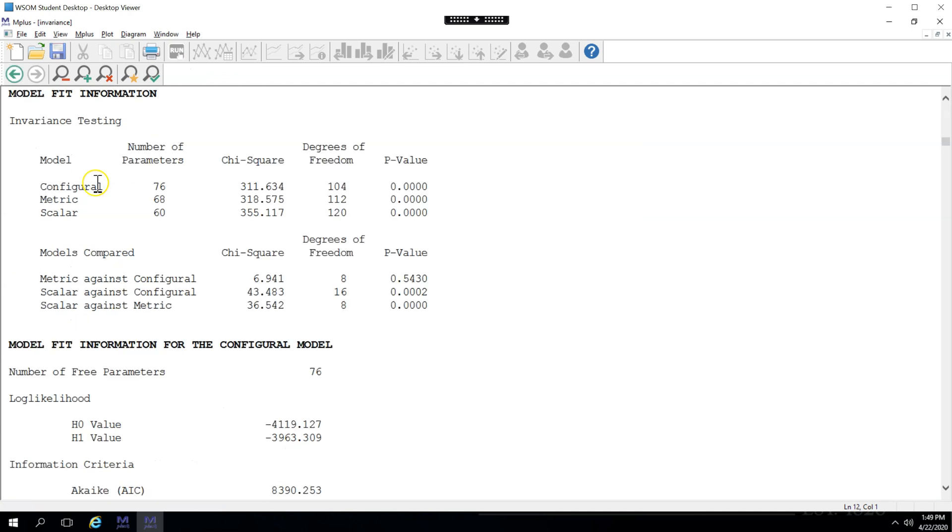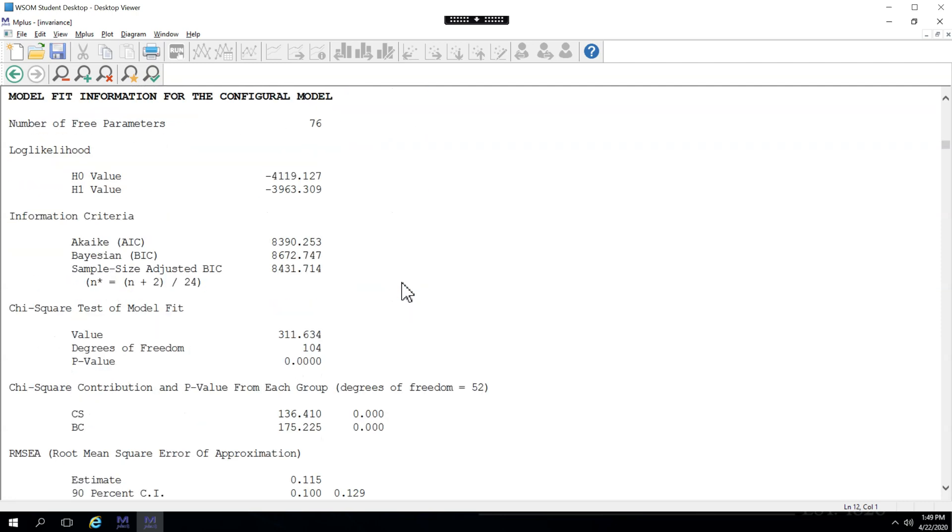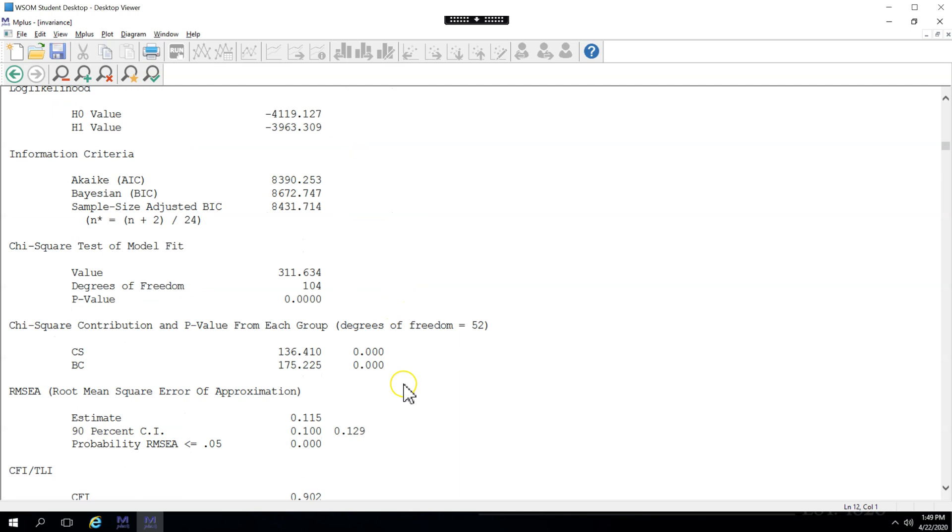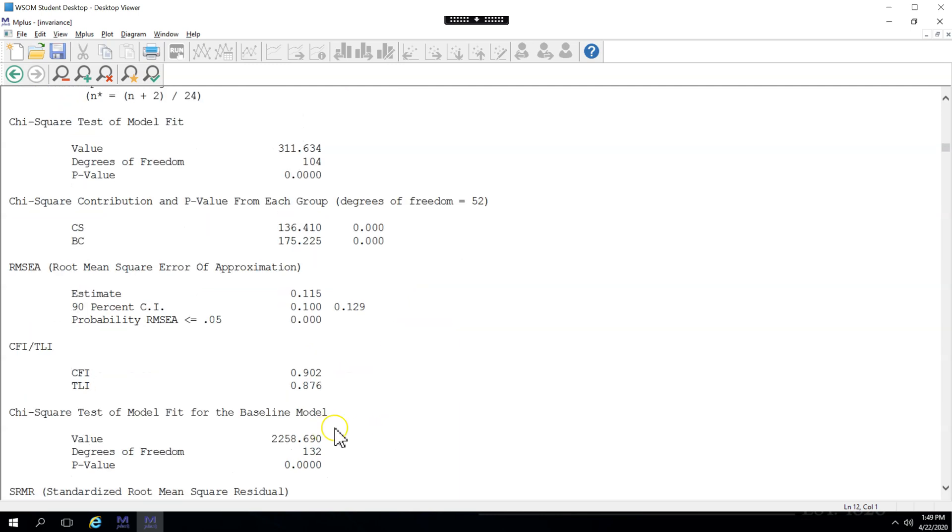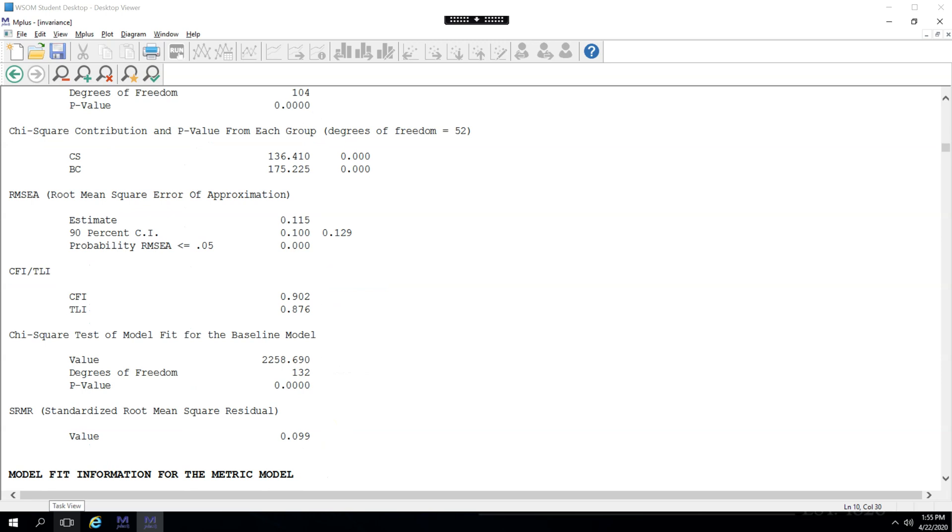Model fit information. And you can see the p-value has increased. It used to be 0.2. It's now 0.5. And if we go down to the RMSEA, we can see if it has improved. It has not. Neither has the CFI or the SRMR. So what do we do? Removing part 1 didn't help.